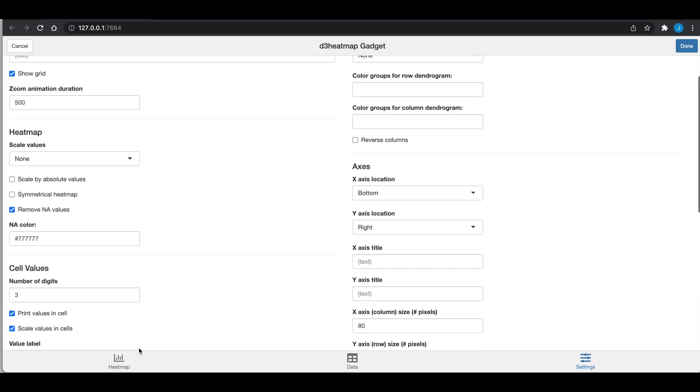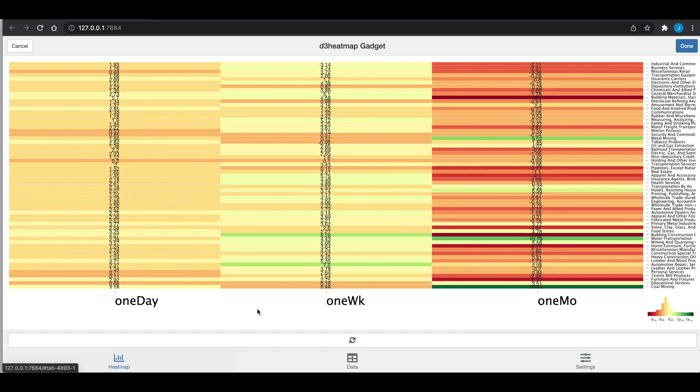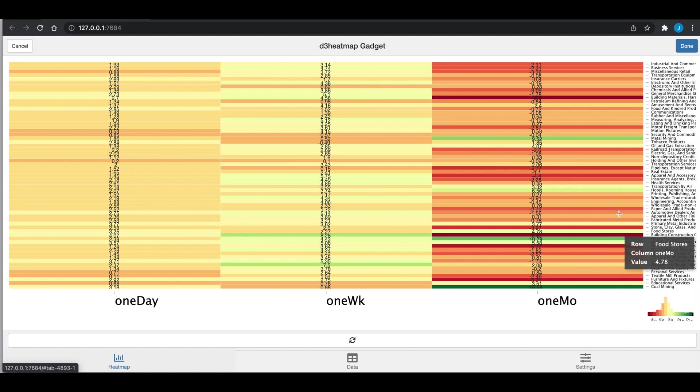If we go back to our heat map here, we see the one day, one week, and one month. We see the legend here and the values. If you maximize your browser, it'll be a little bit easier to read and it'll also look nicer. I'm trying to fit this within that screen recording window, but it's interactive.